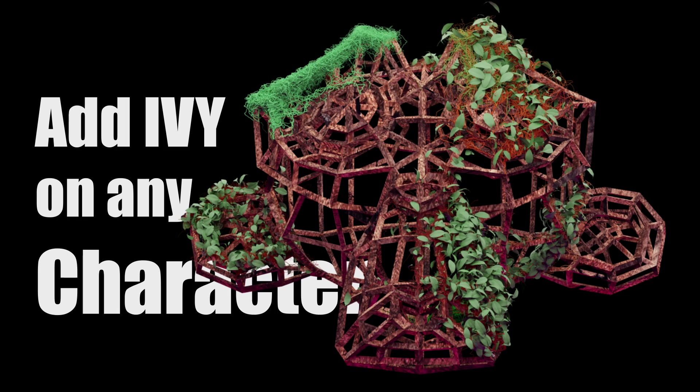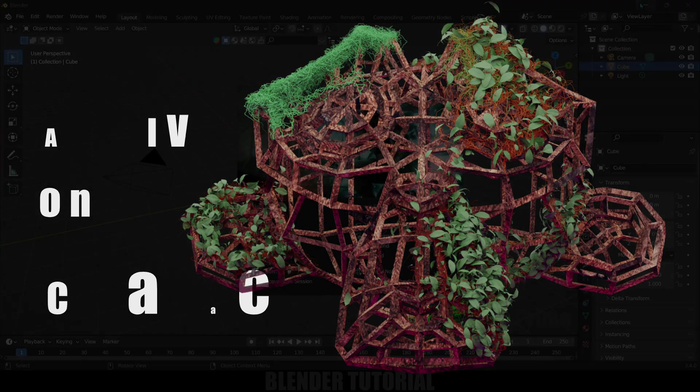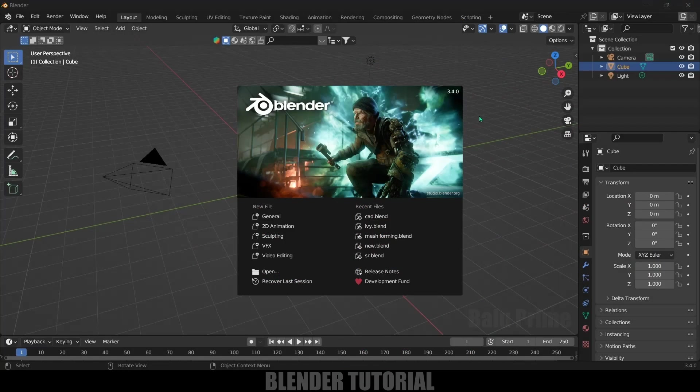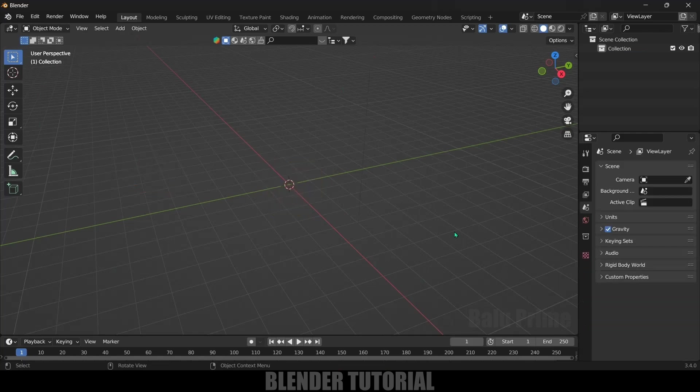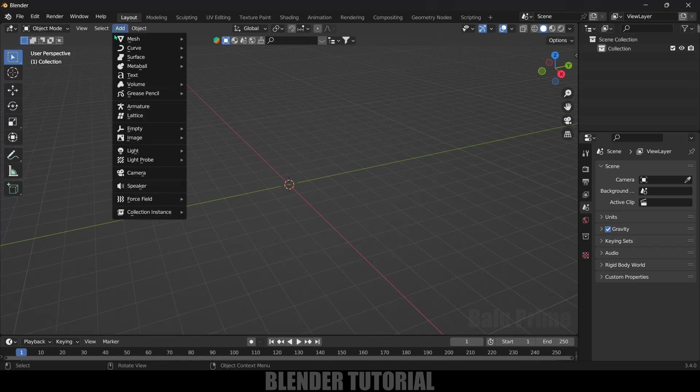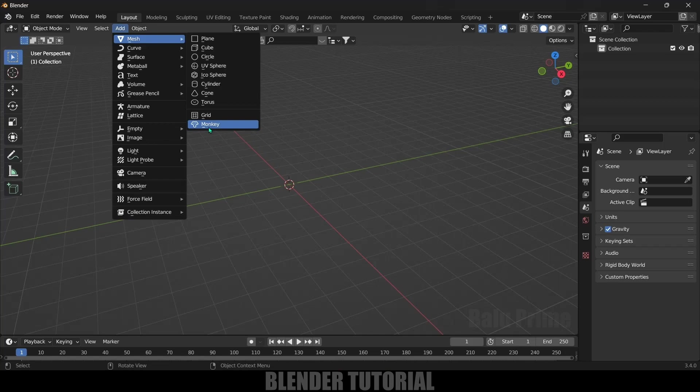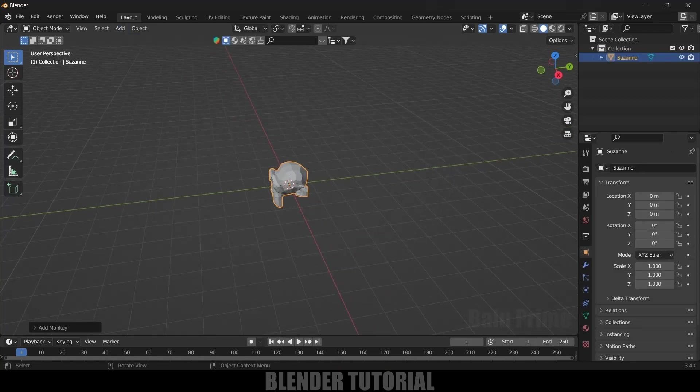Here I'm using Blender 3.4. First of all, let's select everything in the default scene by pressing A on the keyboard and delete. I will use Suzanne character - you can use any model you like. Go to Add, Mesh, select Monkey which is Suzanne.